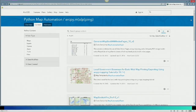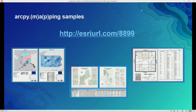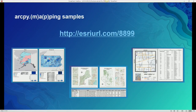As we create more samples and make them available, we put them onto this site. We also have a huge help system built into the ArcPy Mapping and ArcPy MP documentation, and there are lots of samples there as well. But those all tend to be small snippets, whereas these tend to be real applications.